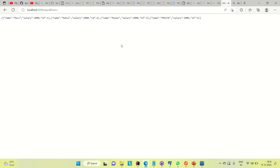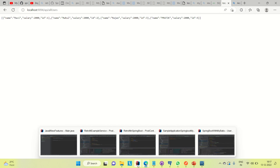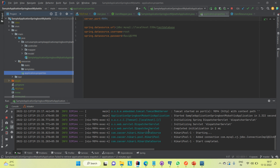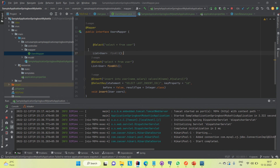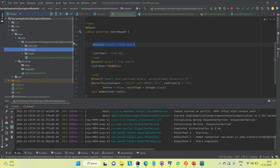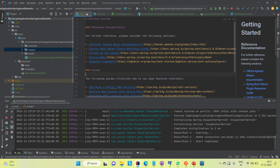So this is how we can use MyBATIS in Spring Boot instead of JPA. One thing to note: with MyBATIS you need to explicitly write the SQL query, as I did for the SELECT statement. Similar to the select query, you need to write queries for insert, update, and delete operations as well. Thanks for watching — let me know if you need anything else, and please subscribe to my channel.